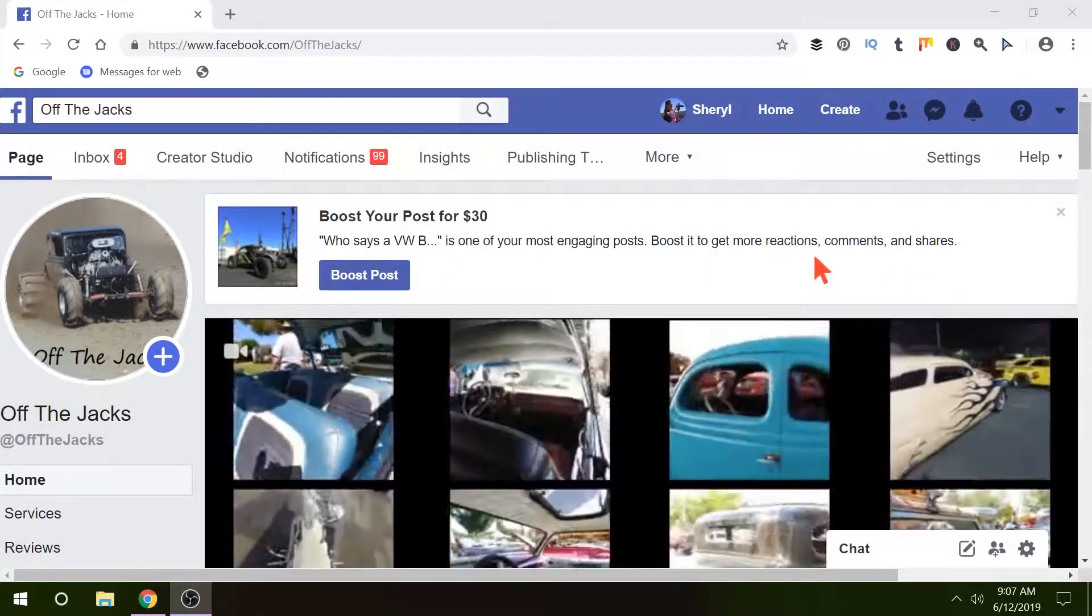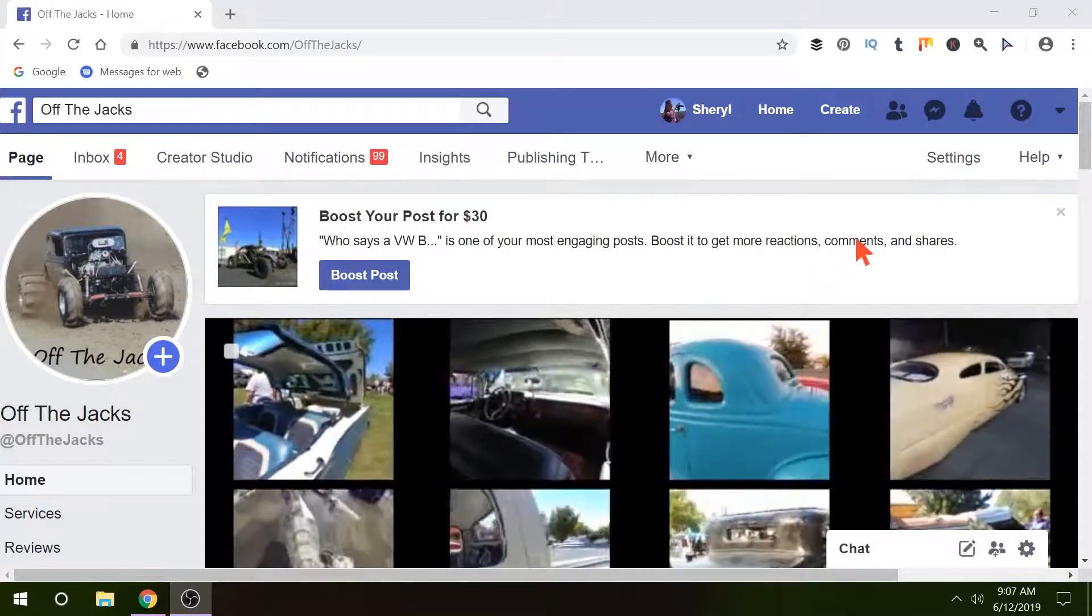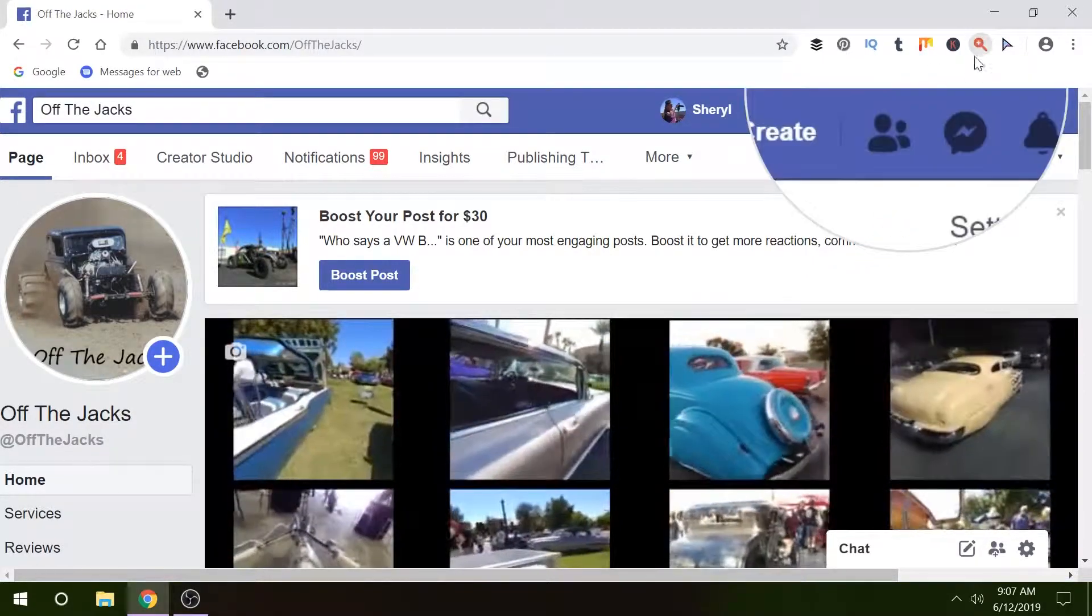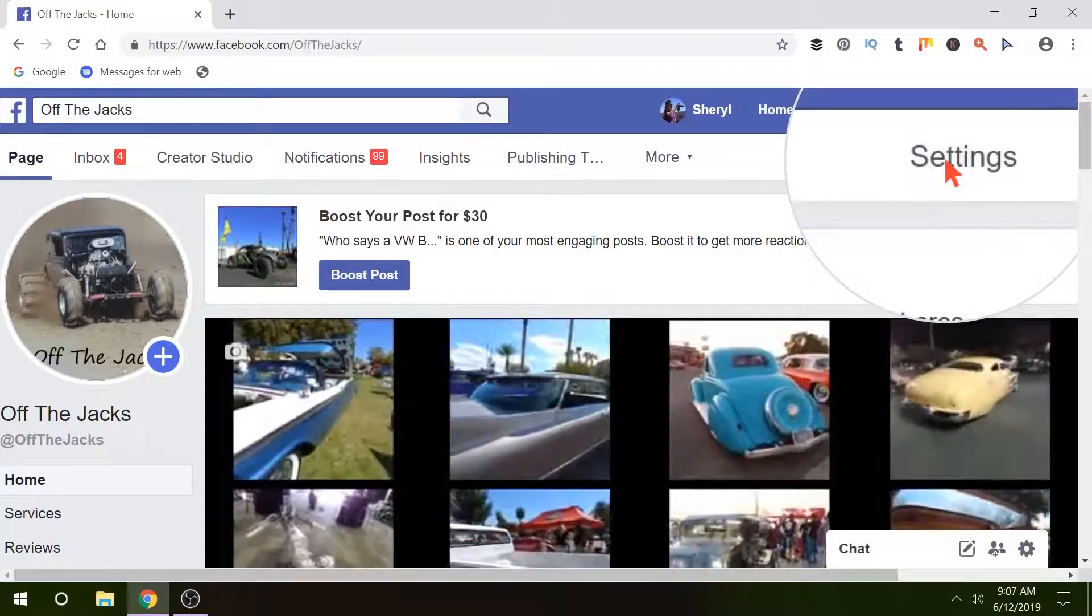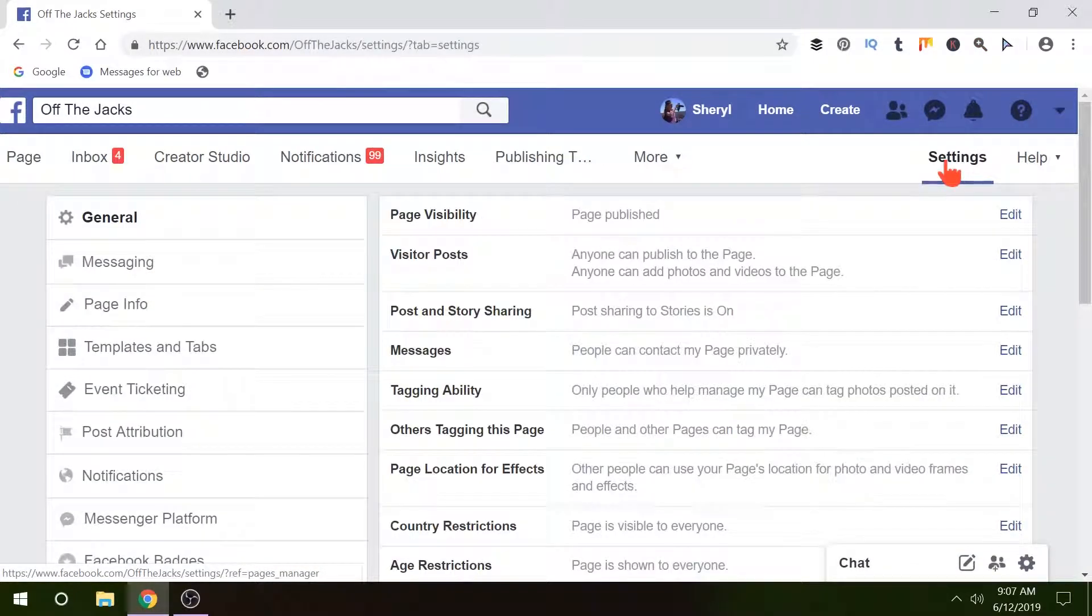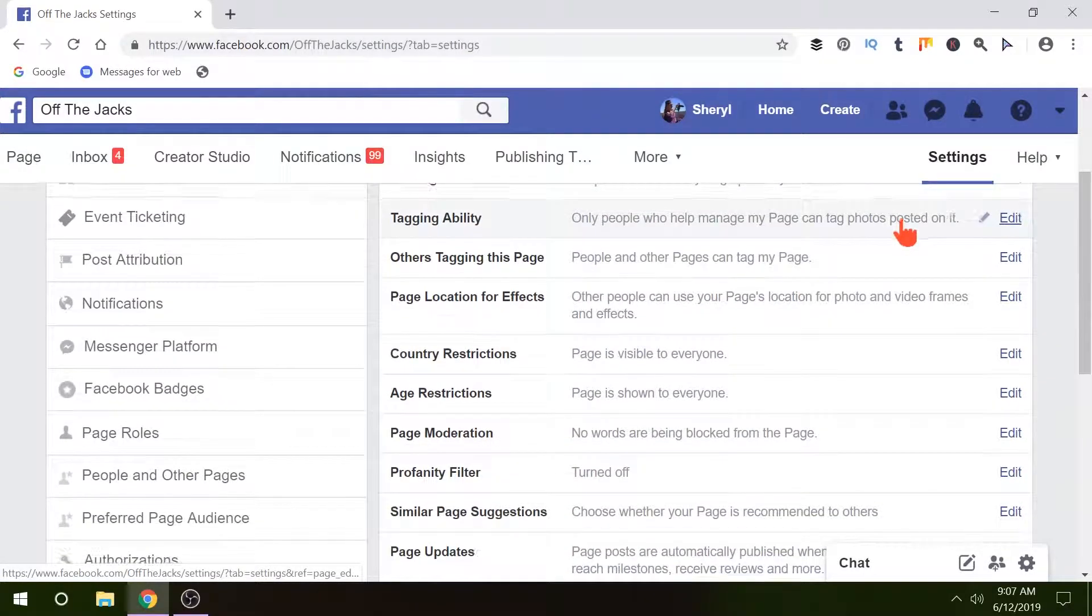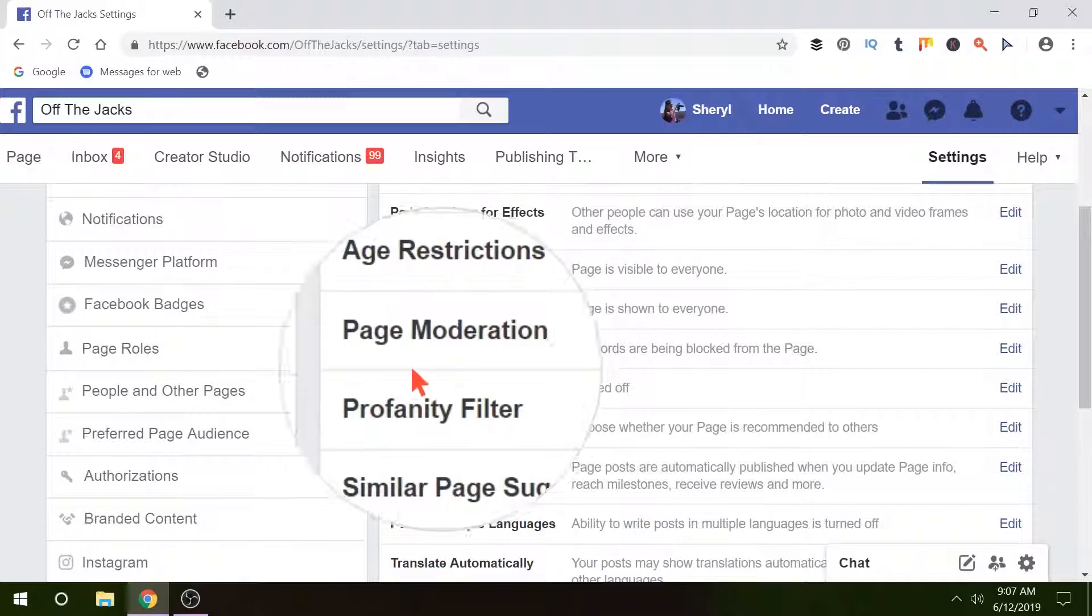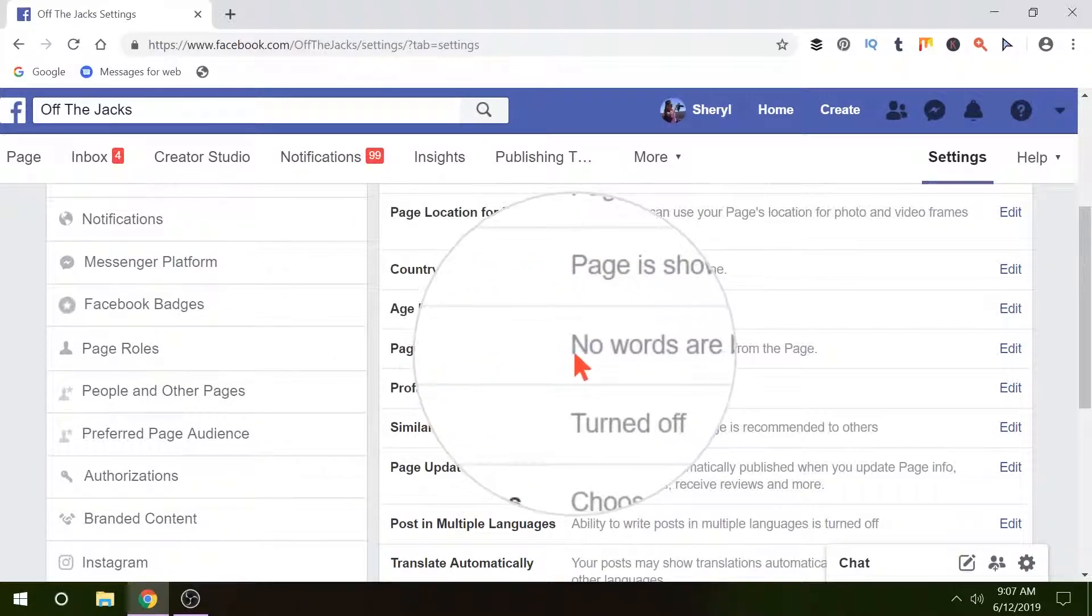Okay, so here we are on my Facebook business page. We're going to go up to the upper right and click settings. Once we are on our settings page, we're going to come down and look for page moderation.